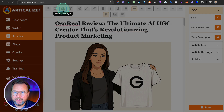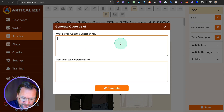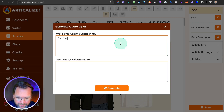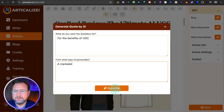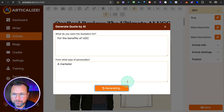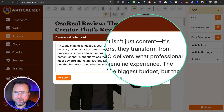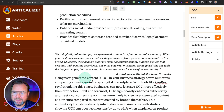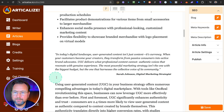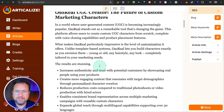You can also insert a quote. When you click on quote, you specify what the quotation is for and the type of personality. For example: benefits of UGC from a marketer's perspective. It generates on the fly — something like 'In today's digital landscape, user-generated content isn't just content, it's currency' — attributed to Sarah Johnson, digital marketing strategist. Use it and now the quote is added to your article. The editor is very flexible in how you want to use it.